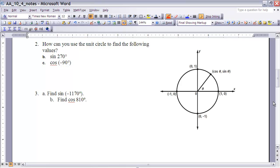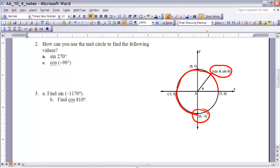Example 2 asks: how can you use the unit circle to find the following values? First, find the sine of 270 degrees. Starting at (1, 0) and rotating 270 degrees counter-clockwise around the circle, we end up at the point (0, -1). Since sine of theta gives us the y value, and the y value at that point is -1, the sine of 270 degrees is -1.